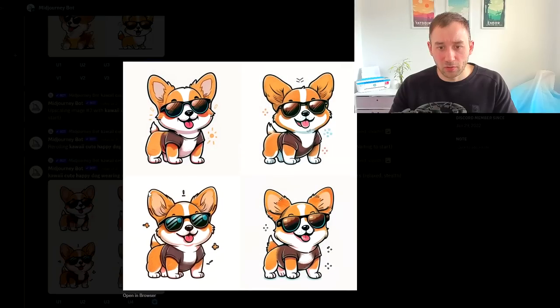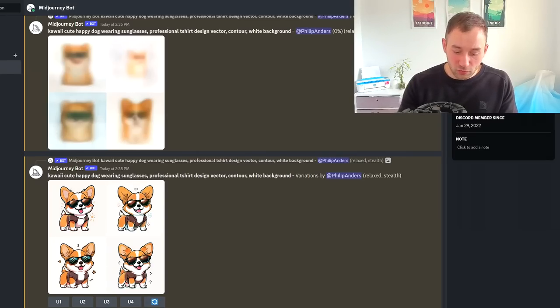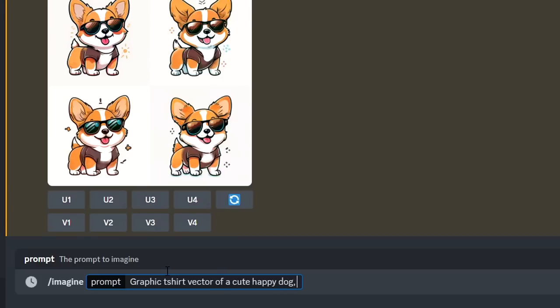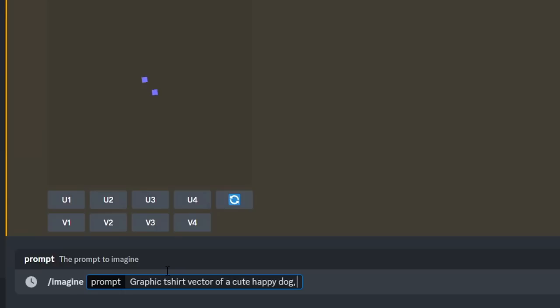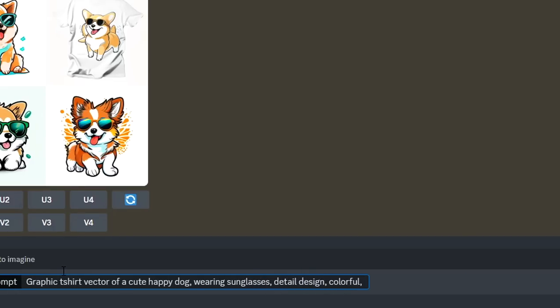I think that shows the style is really suitable for t-shirts. Another prompt I like to use starts with graphic t-shirt vector of a cute happy dog, using the same animal and adjectives. I'm going to say wearing sunglasses again, detail design, colorful, then at the end contour and white background again.